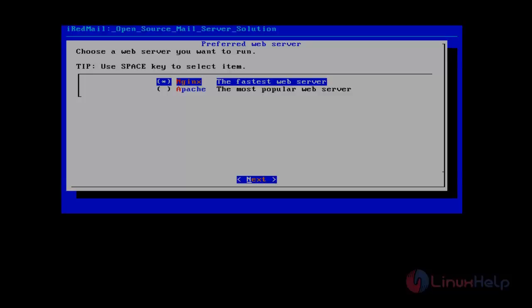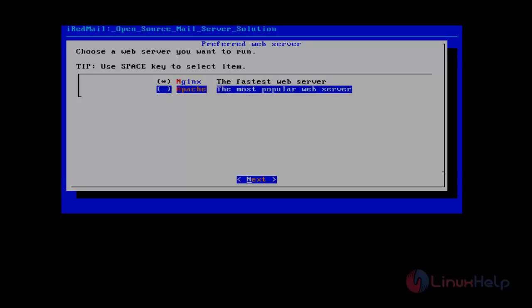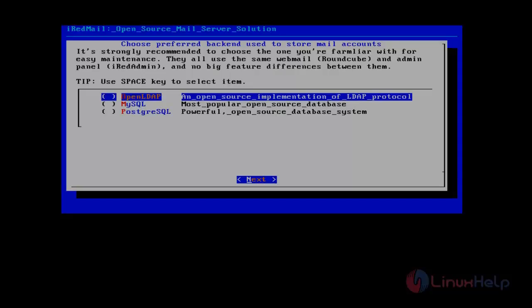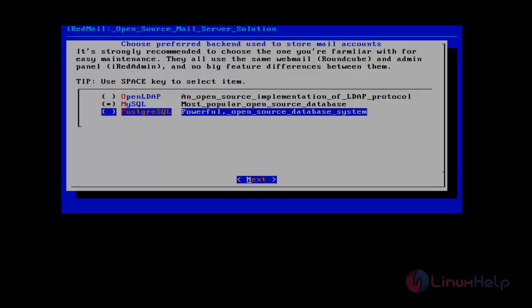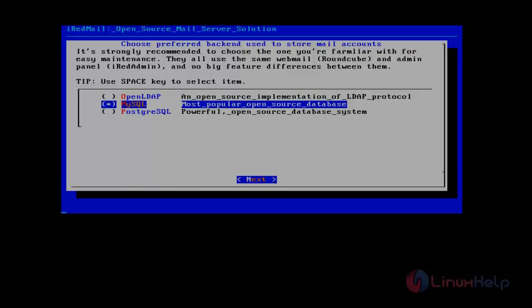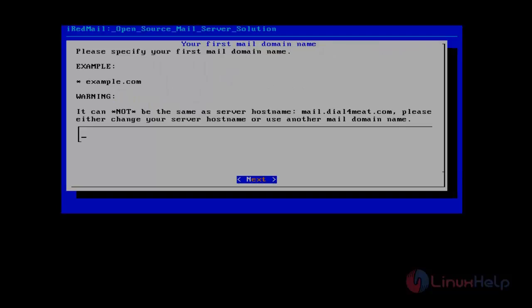It will ask for the preferred web server. Here I'm selecting Apache web server and give next. It will ask what database to store mail accounts. Here I'm selecting MySQL and click next.